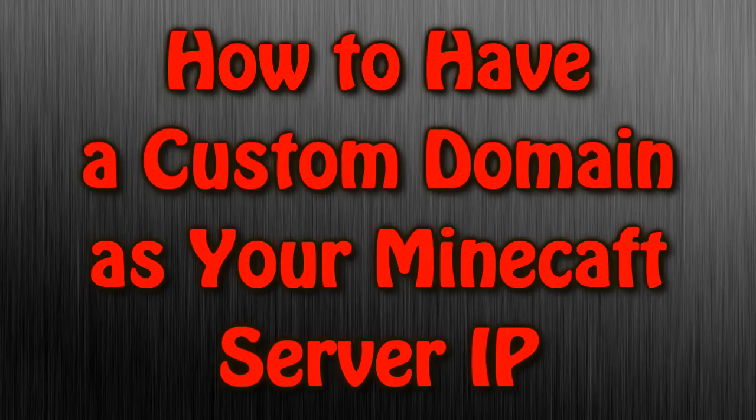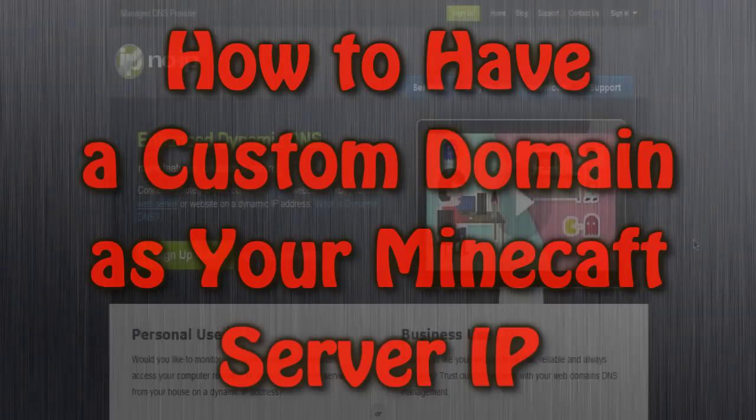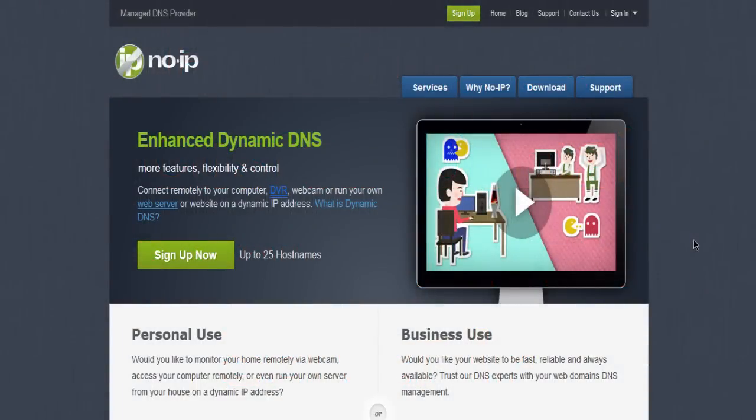Usually you have to pay for those kind of things to make it look professional, but the thing we do is we use a website called NoIP, and this is how you can have your own worded IP for your Minecraft server.